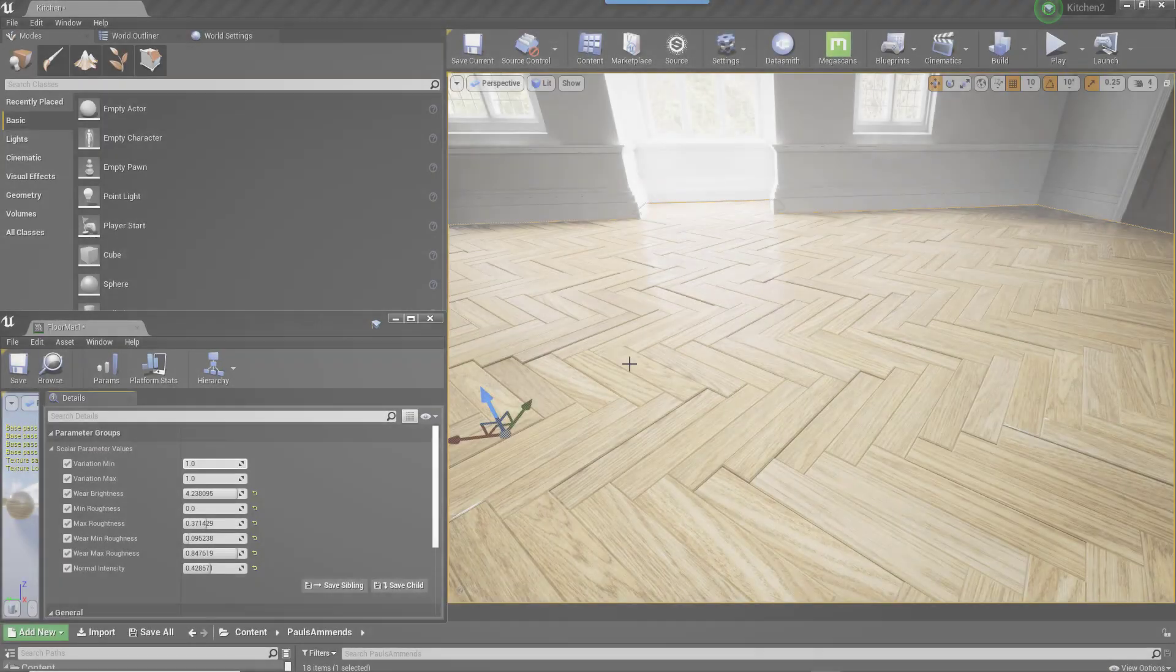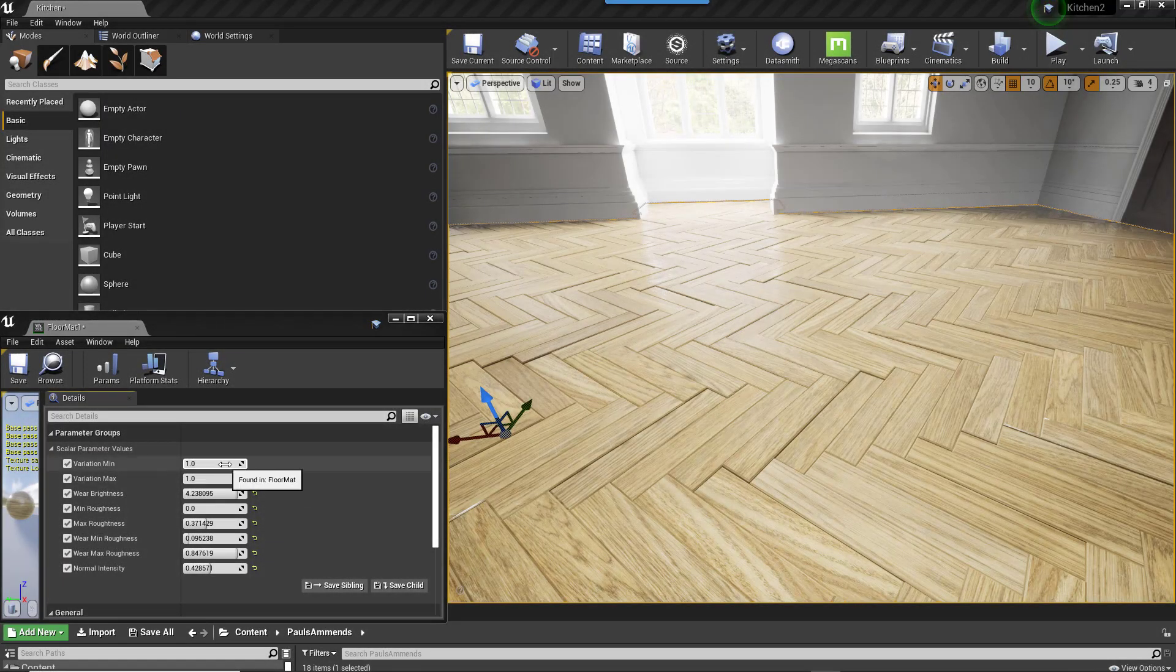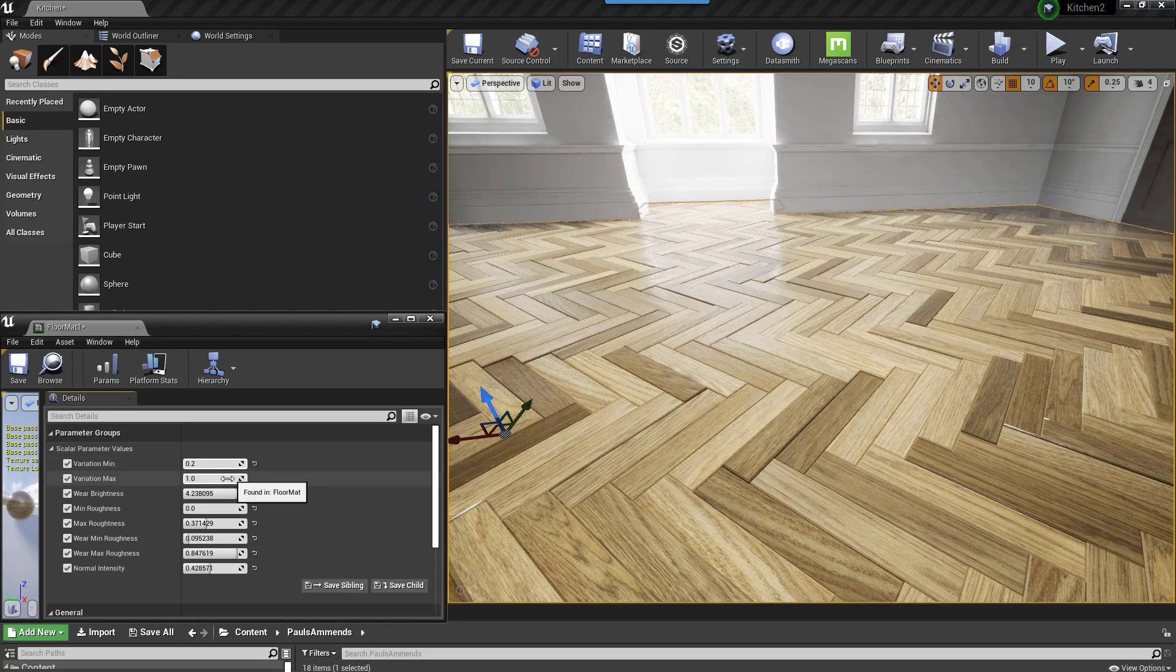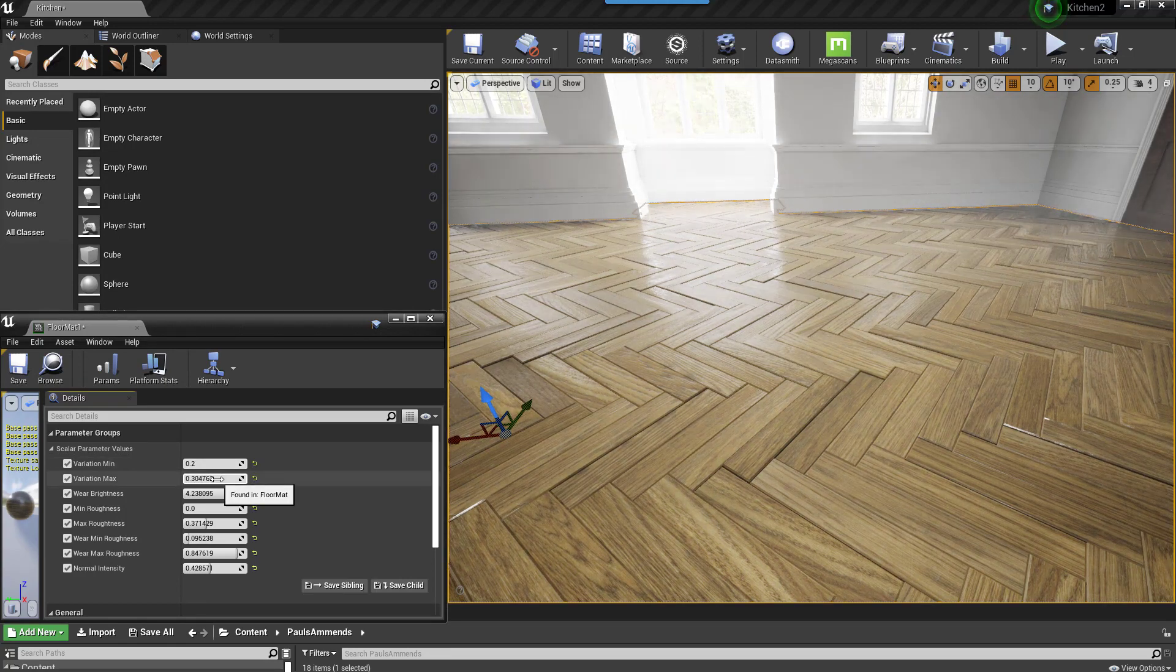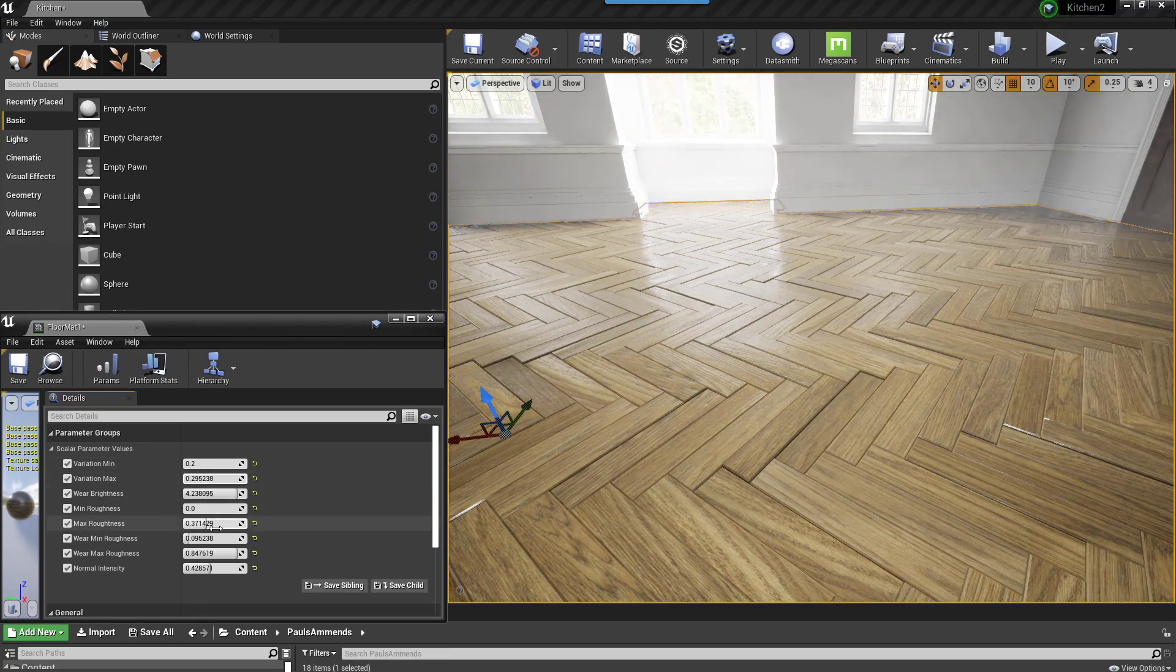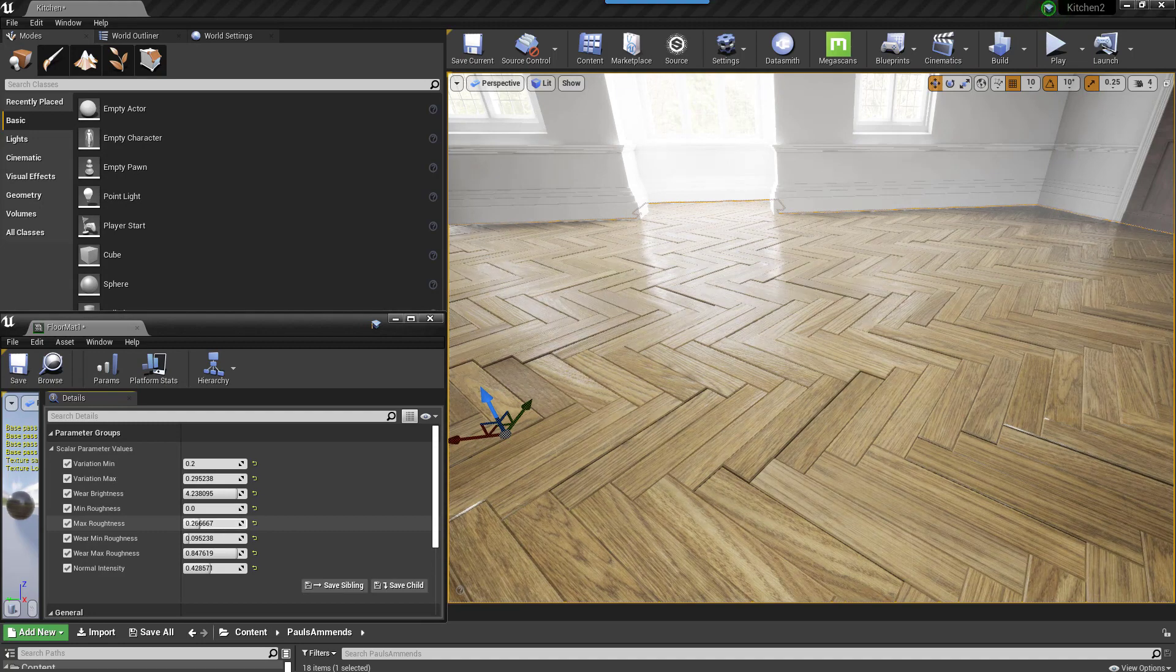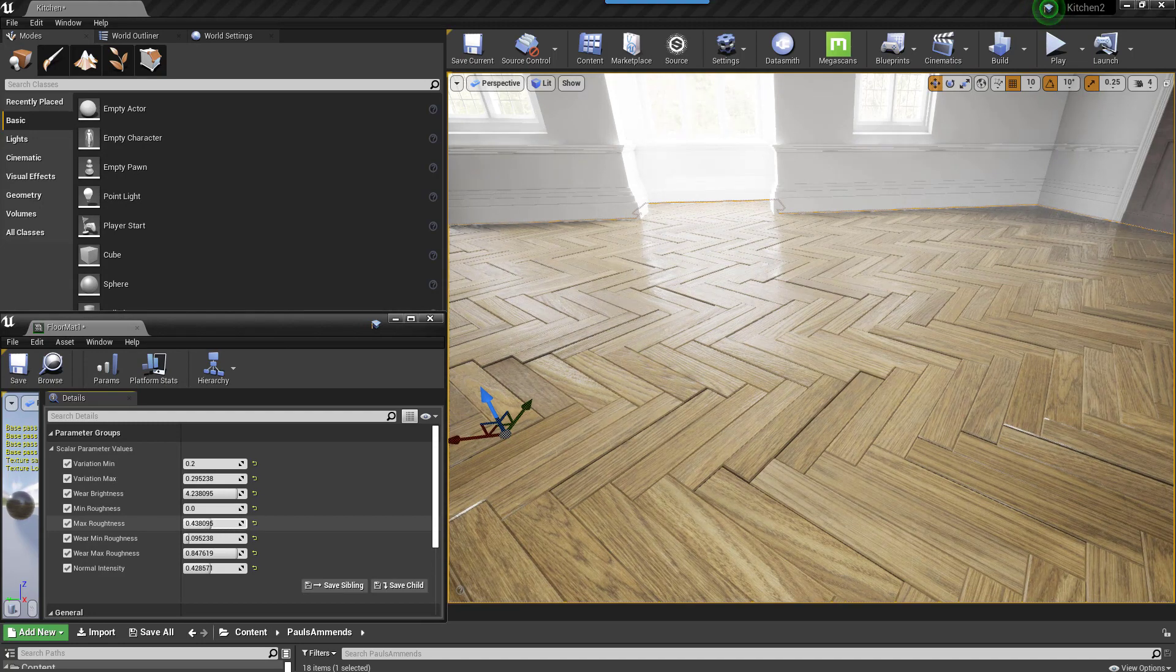Here's how the finished floor will look in Unreal. As you can see I have quite a lot of control over the material with the ability to adjust the planks tint variations and the minimum and maximum glossiness all in real time.